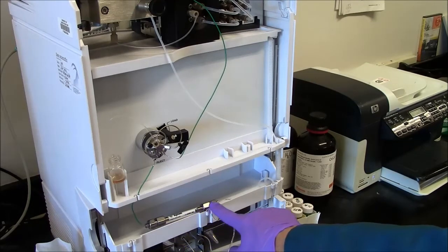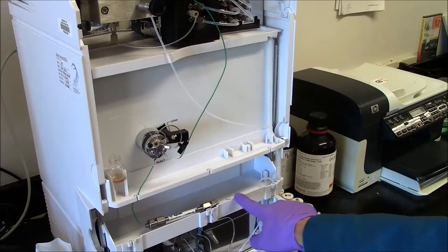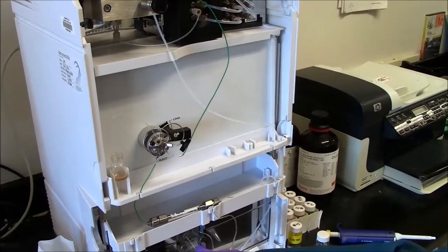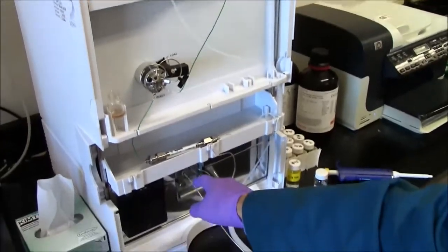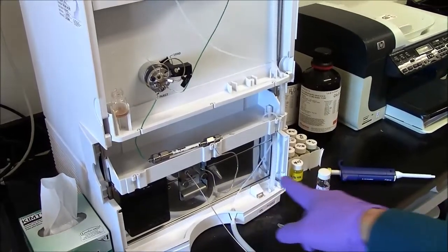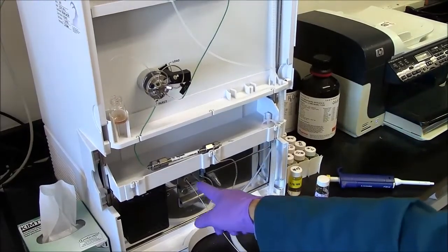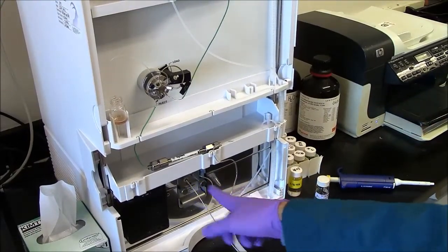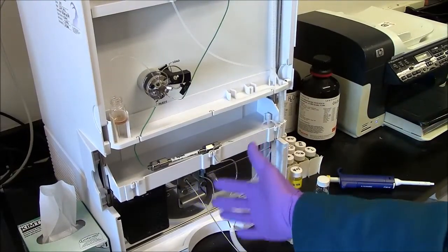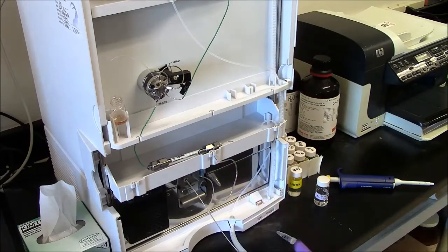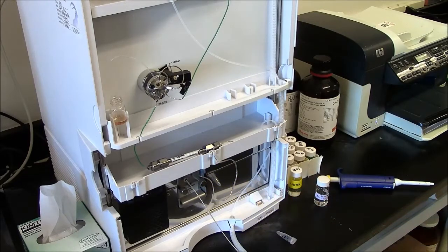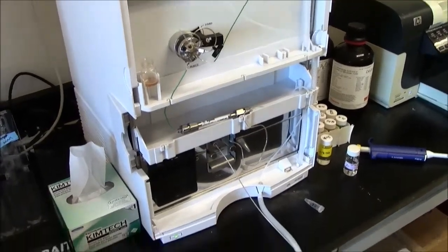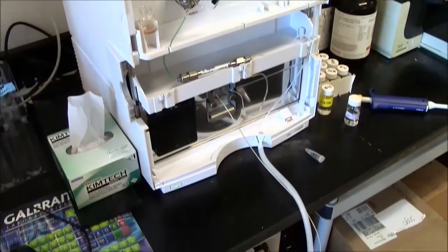After they come out of the column, they go into a UV detector down here. After being measured by the UV detector, they go into the waste jar on the floor.